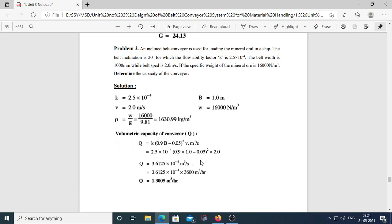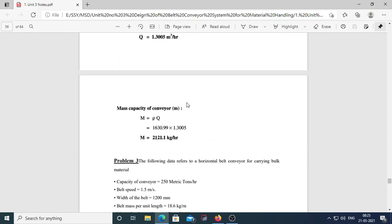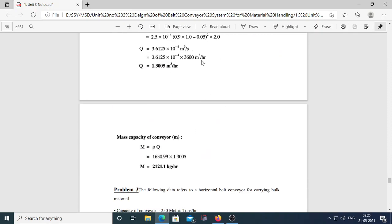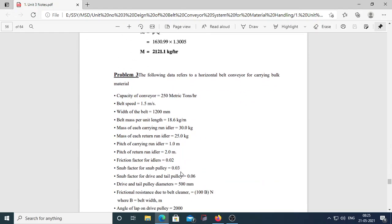To convert volumetric capacity to m³/hr, multiply by 3600: Q = 1.3005 m³/hr. Then mass capacity M = rho × Q, where rho = 1630.99 and Q is known, giving M = 2121.1 kg/hr. Remember to use the horizontal belt formula for horizontal conveyors and the inclined formula for inclined belt conveyors as specified in the problem.